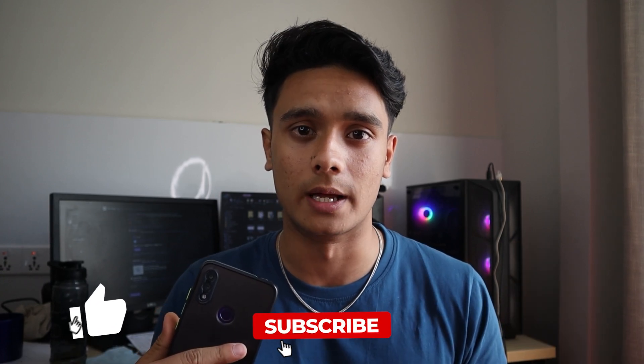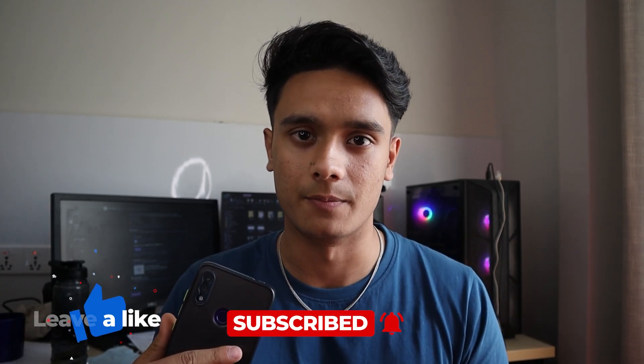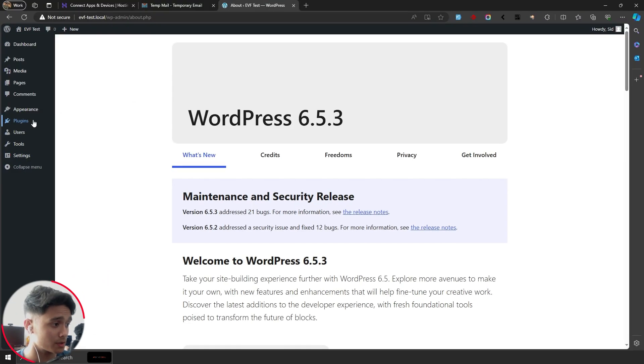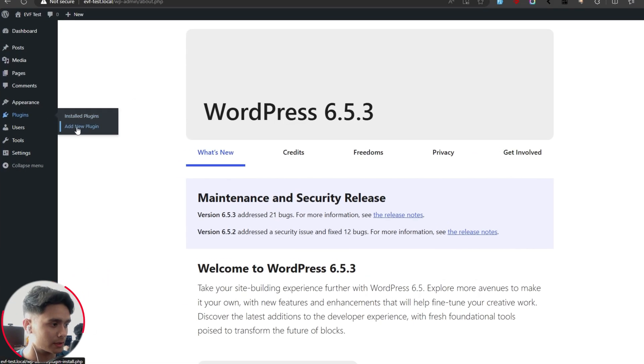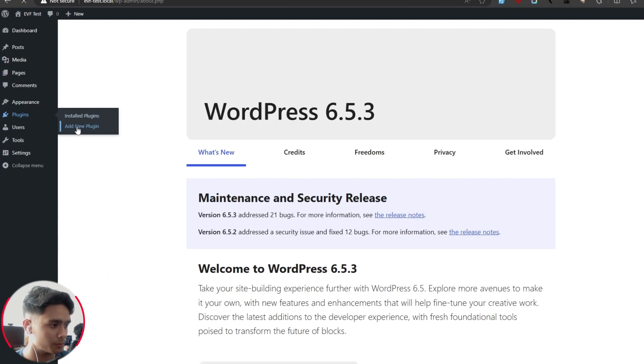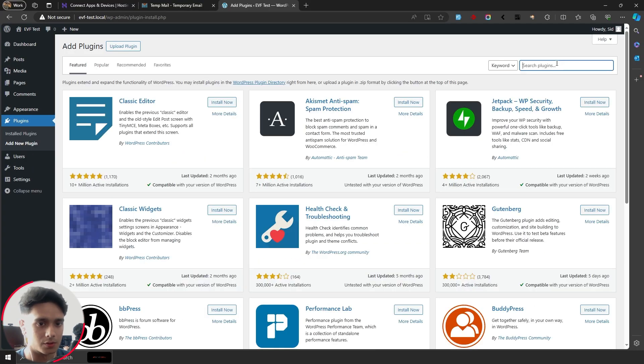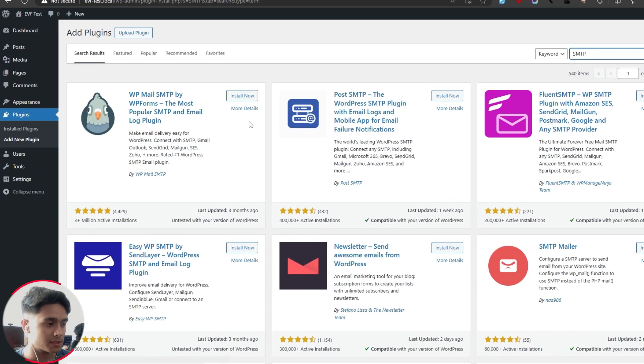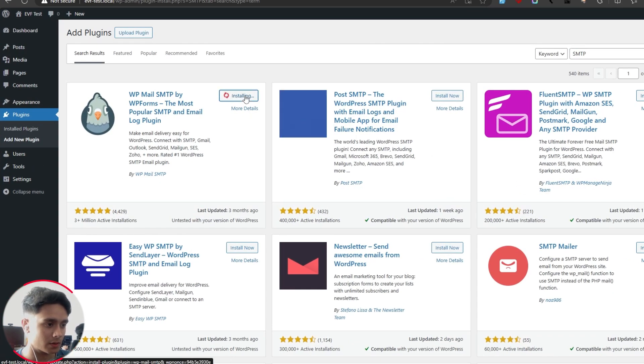But before we do, make sure to drop a like and subscribe. Alright, so we're going to start off by installing a new plugin. Go to plugins, add new, then search for SMTP. This right here is the plugin, simply click on install, then activate.